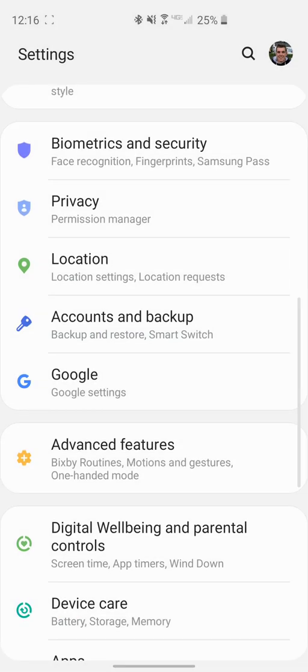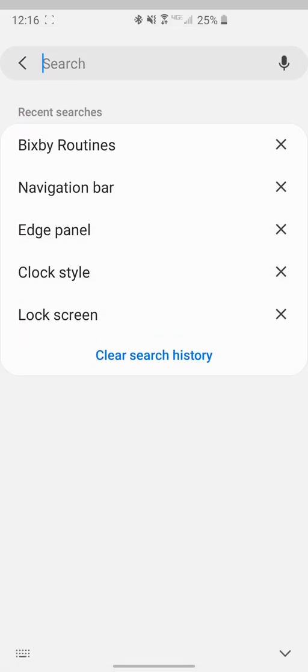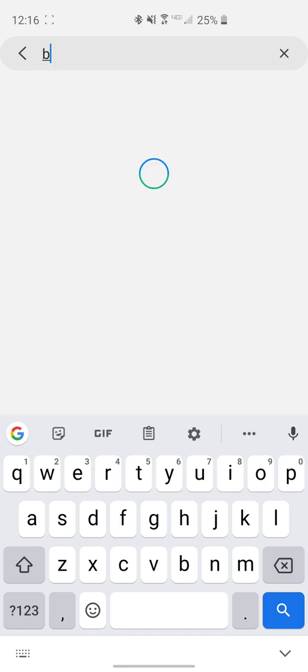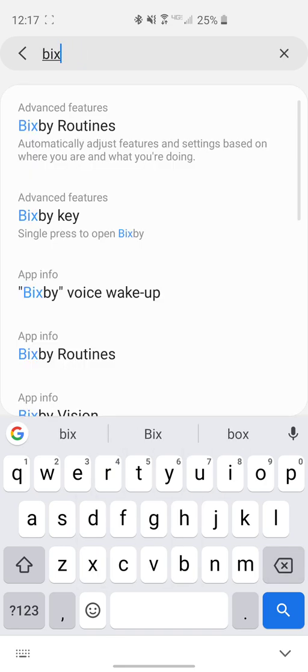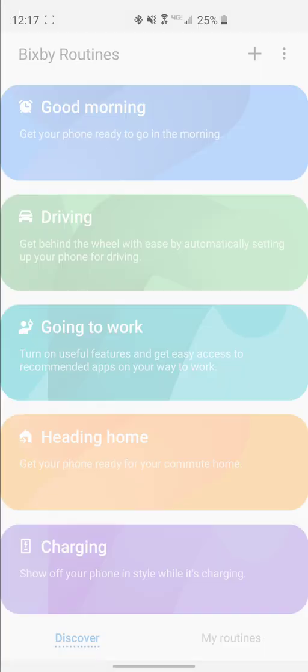From here you can go to Advanced Features, or you can go to the search bar at the top and just search for Bixby Routines. That'll take you right to it and it'll highlight it at the top there.